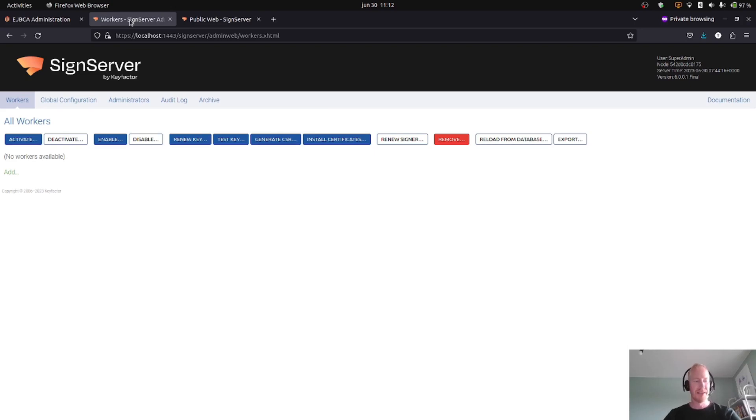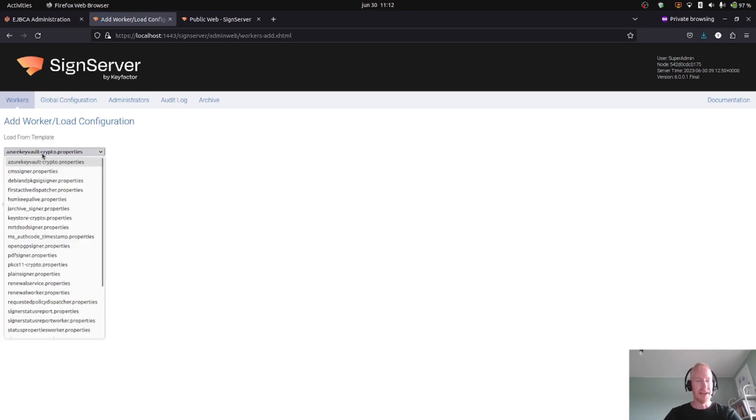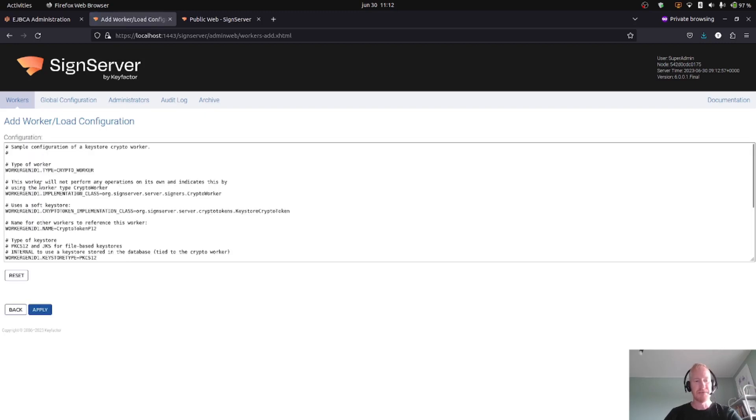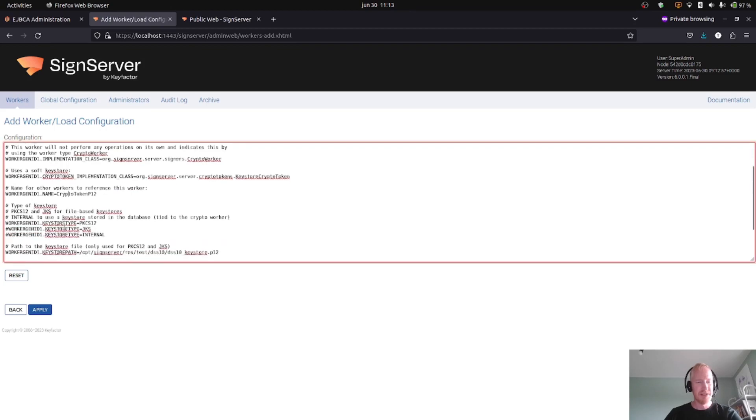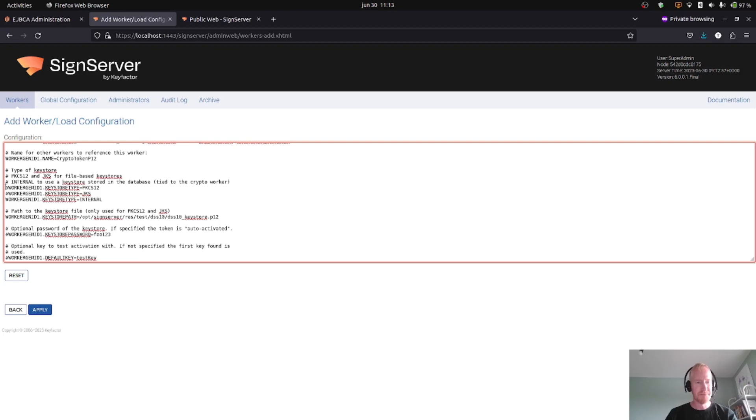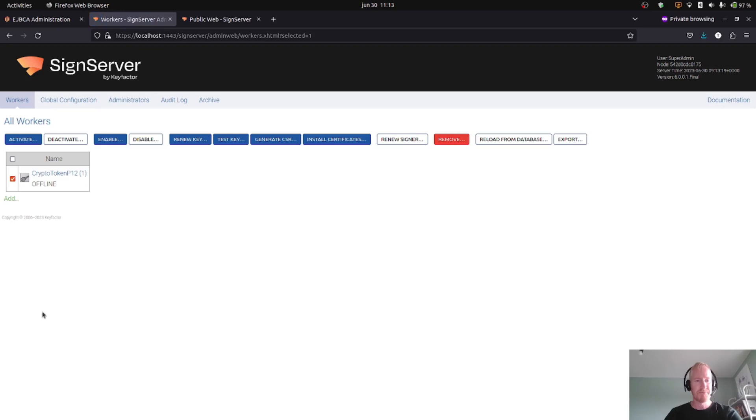Okay, let's get started. So we start first with the SignServer. Here I will create what is called a crypto worker or a crypto token to hold the key where we will generate the key. So I will add a PKCS keystore crypto token or a keystore crypto worker. I select the template, click Next, and the name is good. We will change here to use the internal keystore type and not provide a path. This will make it be stored in the database, which is convenient.